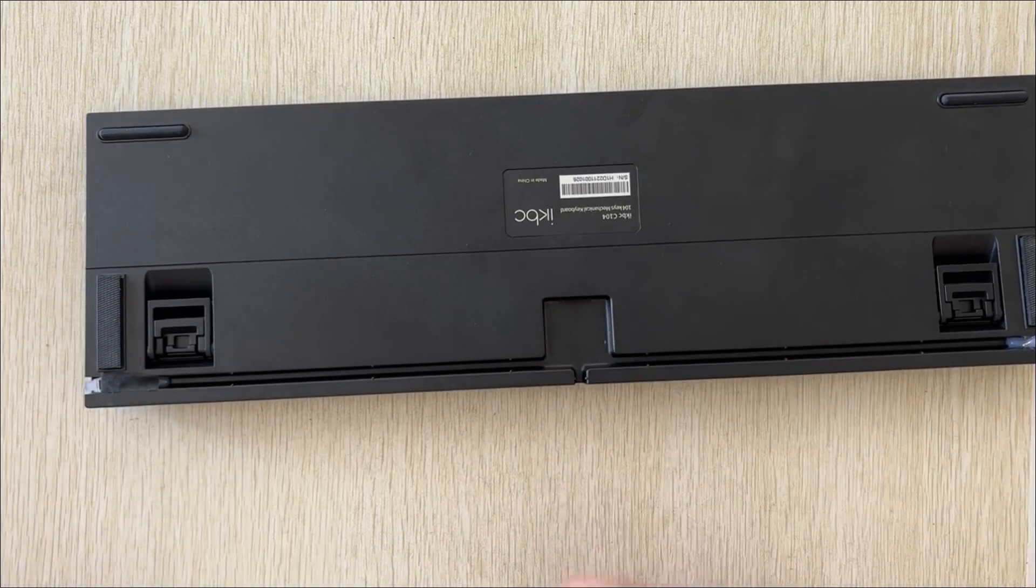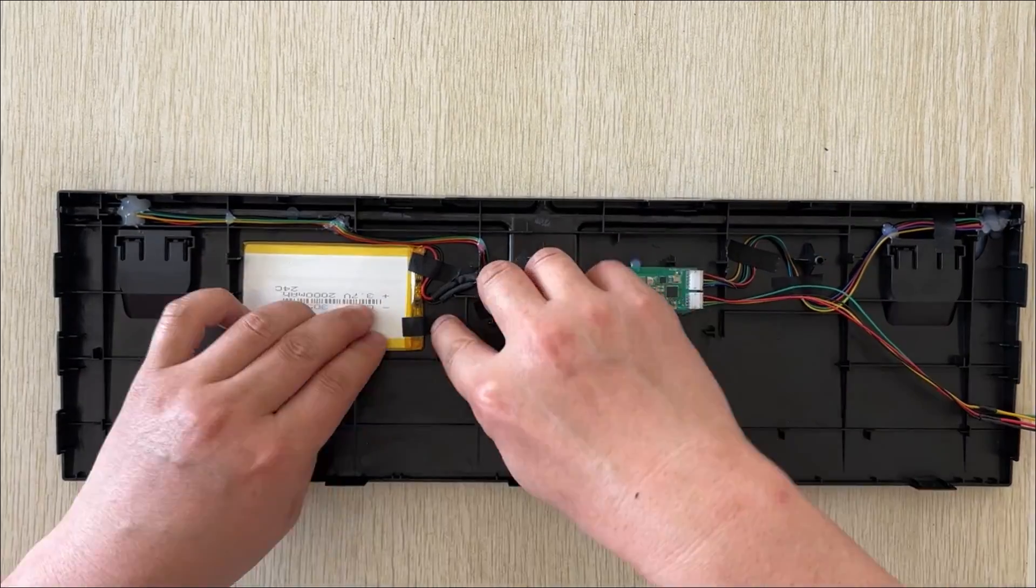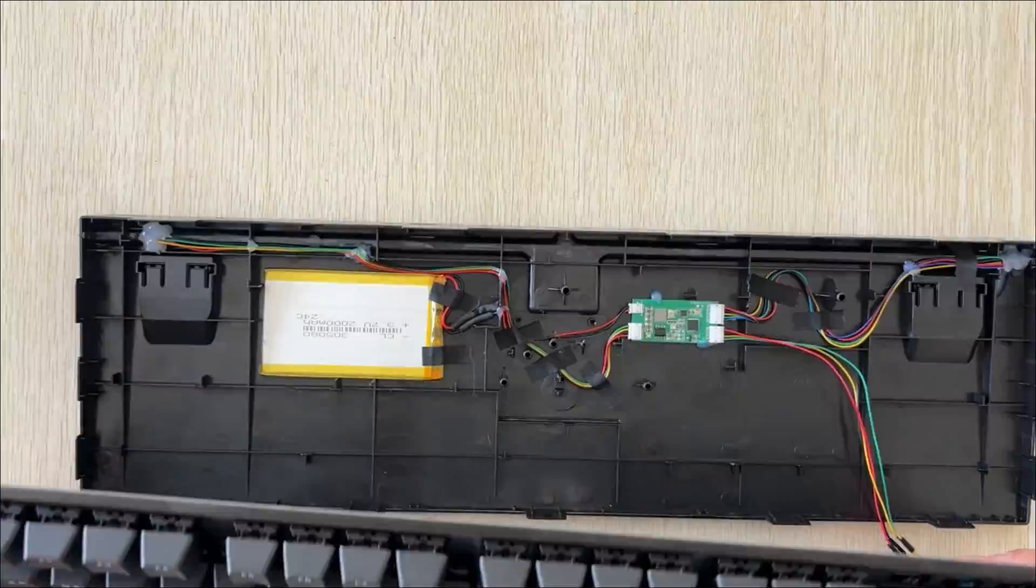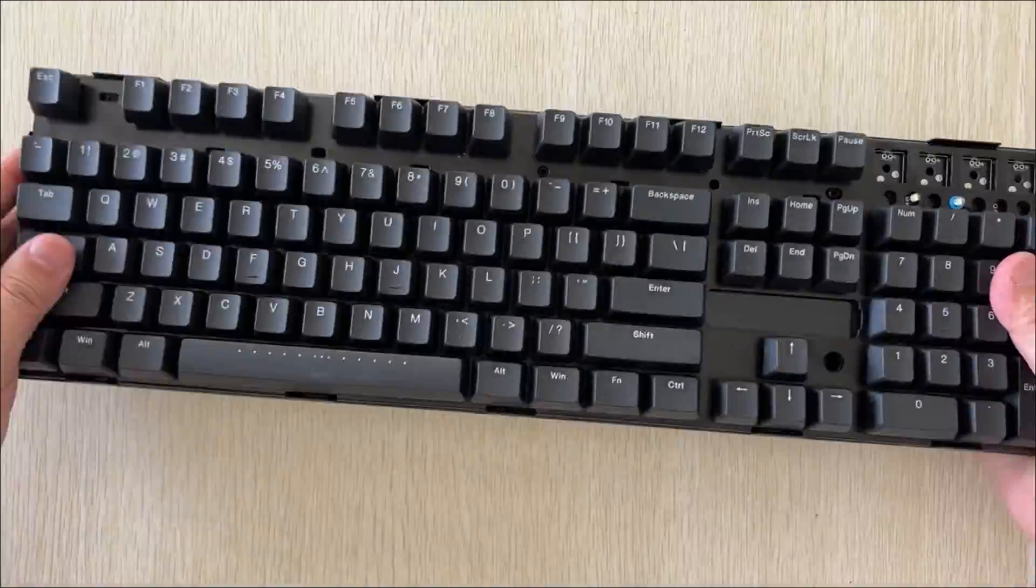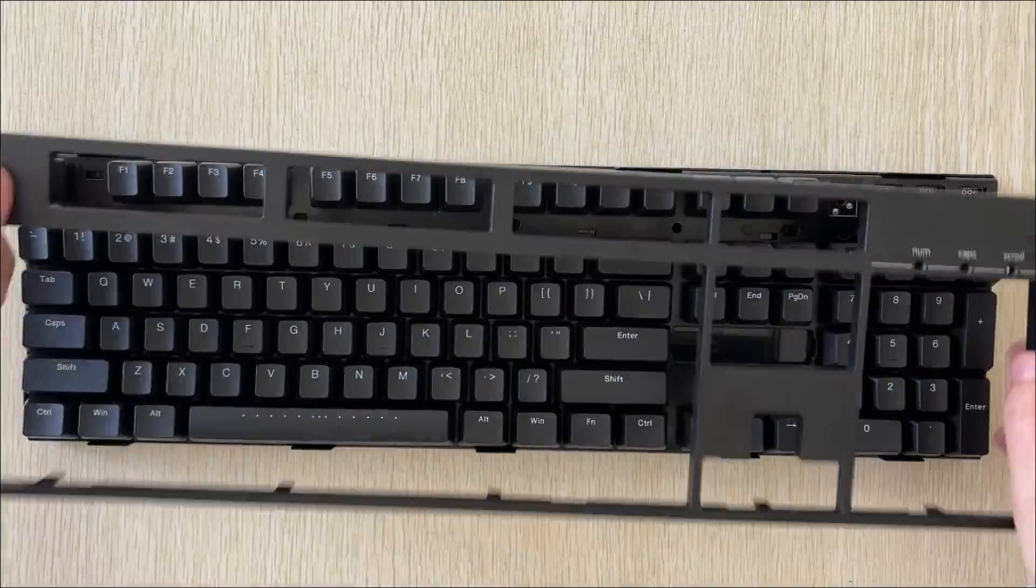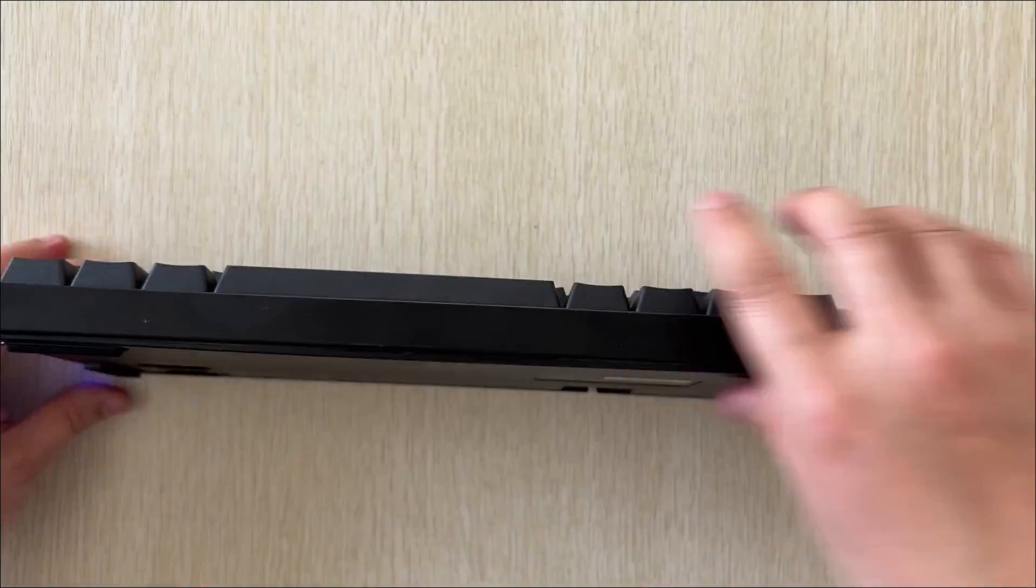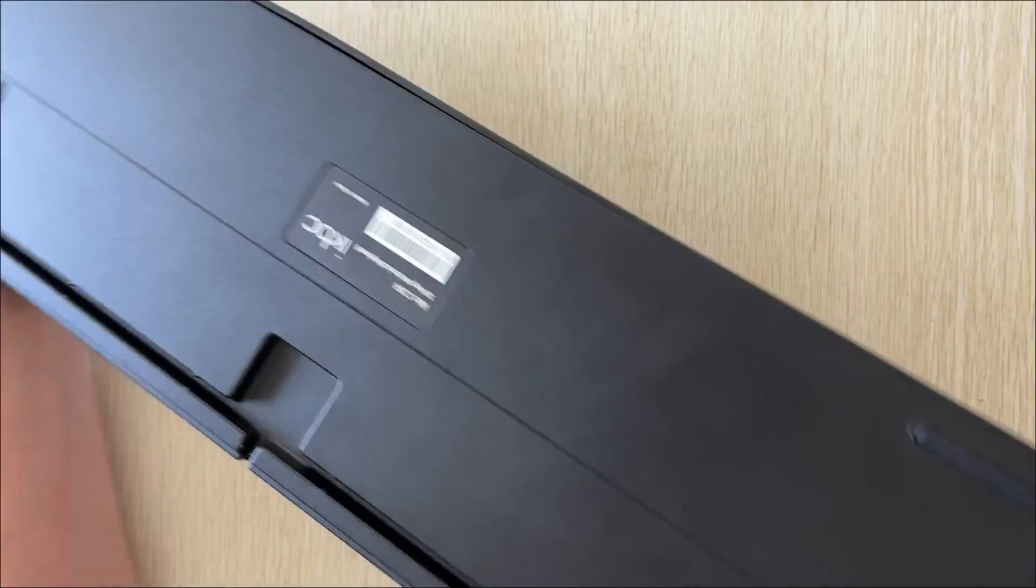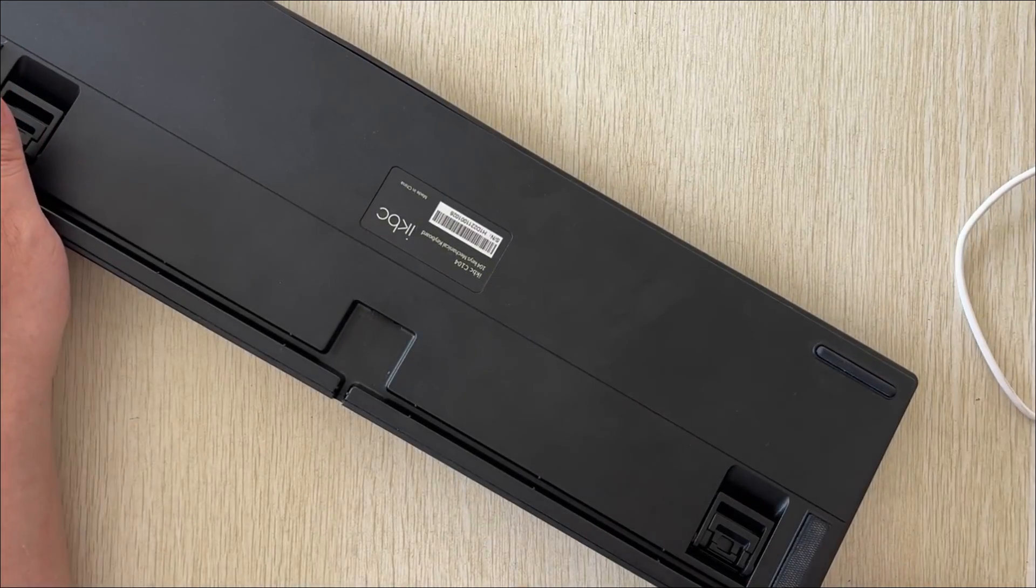Now let's put all the parts together. Be careful not to let the pins of the PCB pierce the battery, and do not press on the wires. It's hard to see any traces of modification. A very perfect modification.